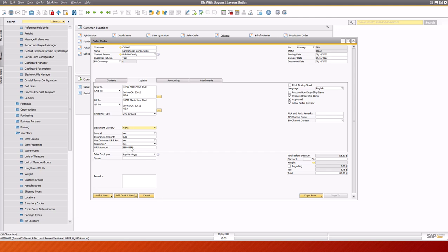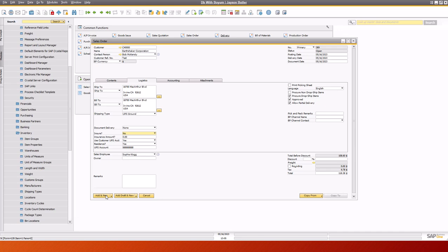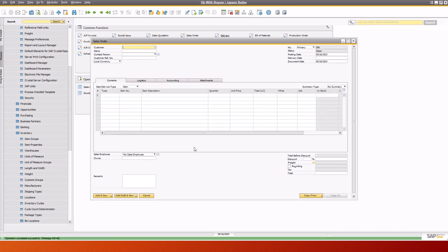So we've got the account as the 888 number. I'm going to turn off the insurance here. We're not insuring this particular one. And then we would add the sales order.